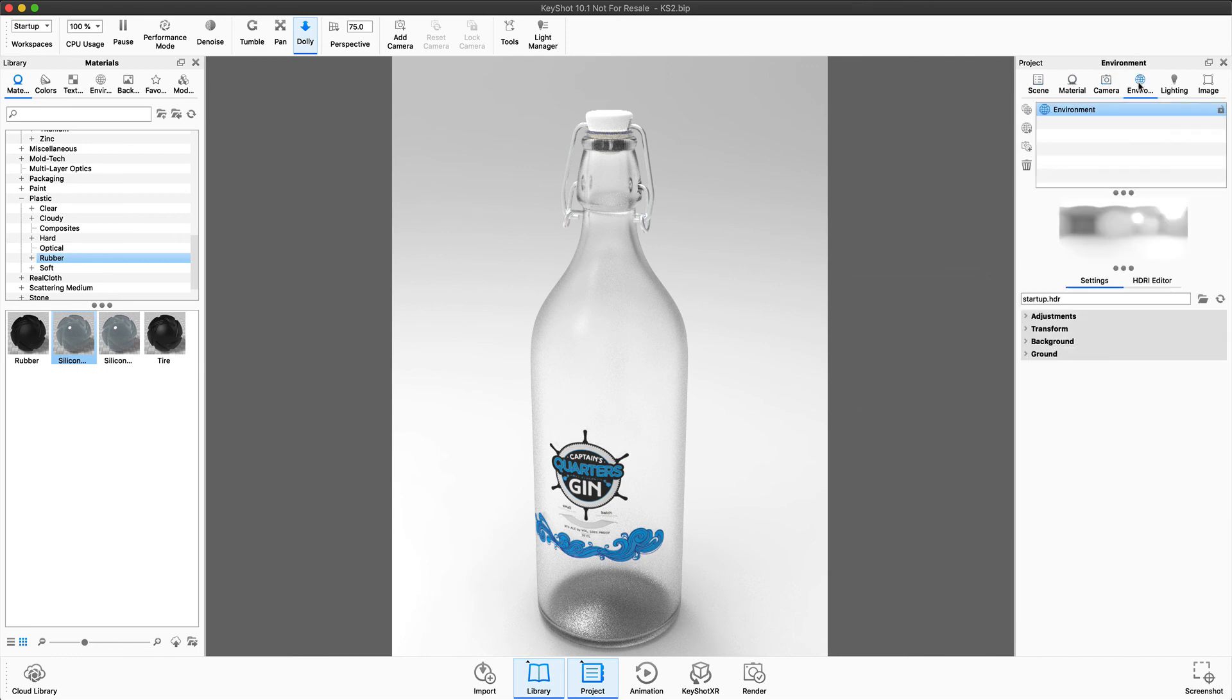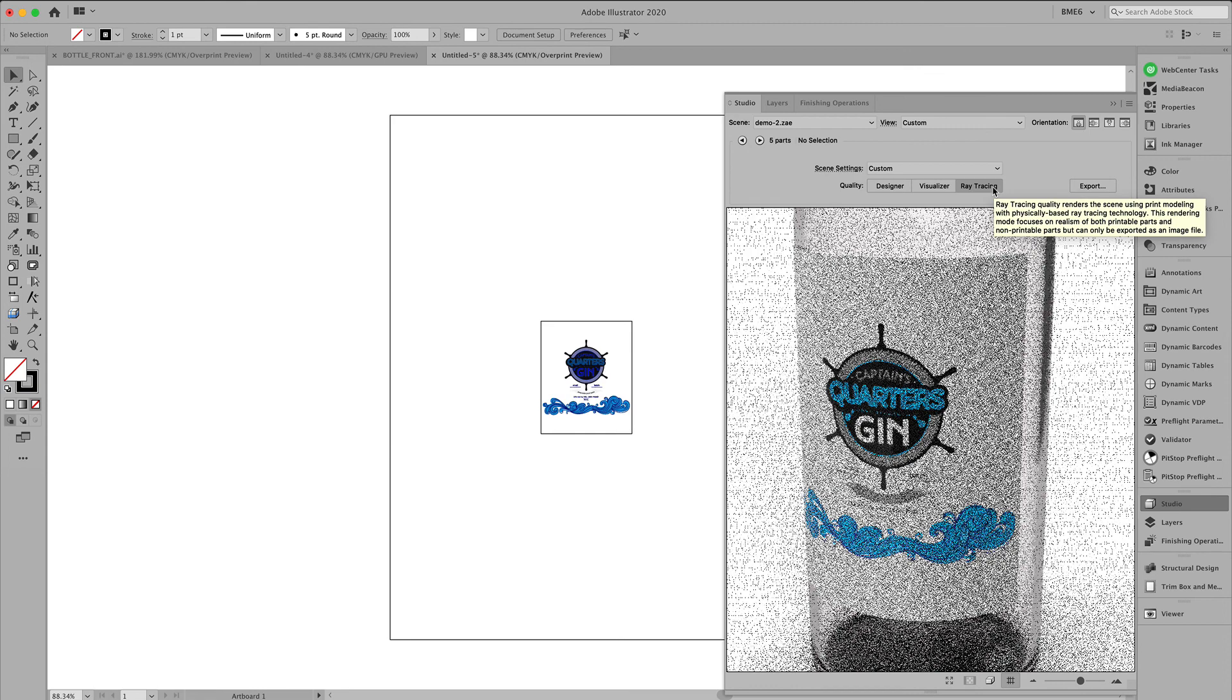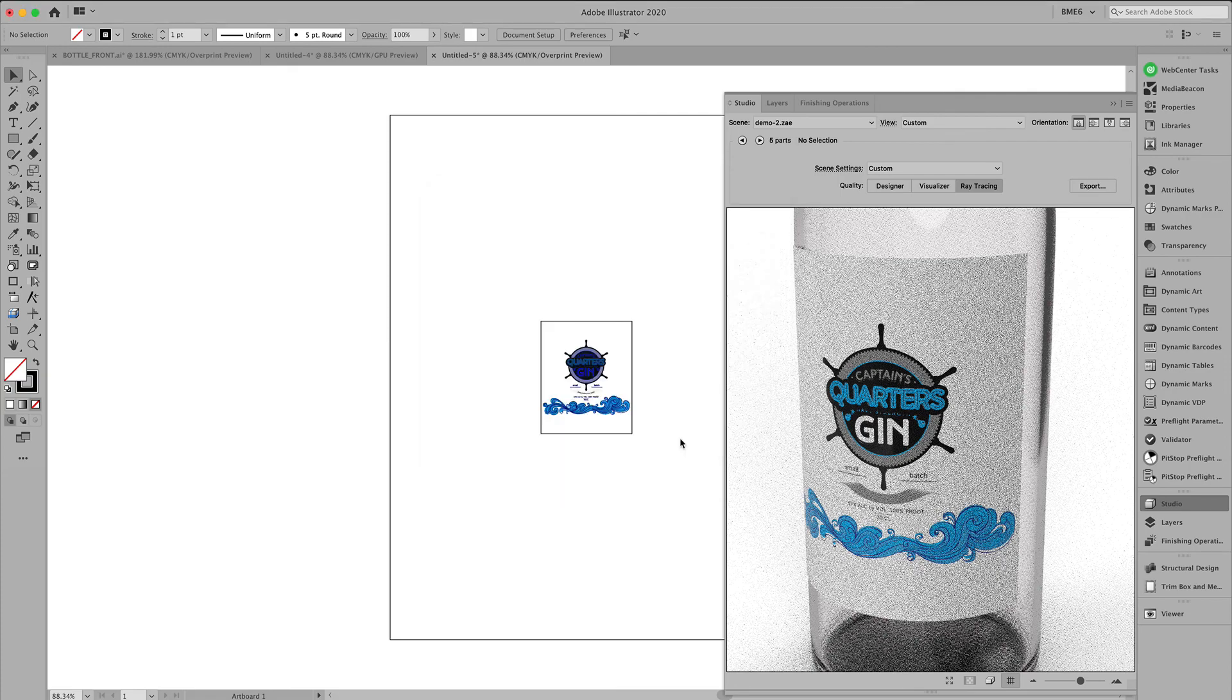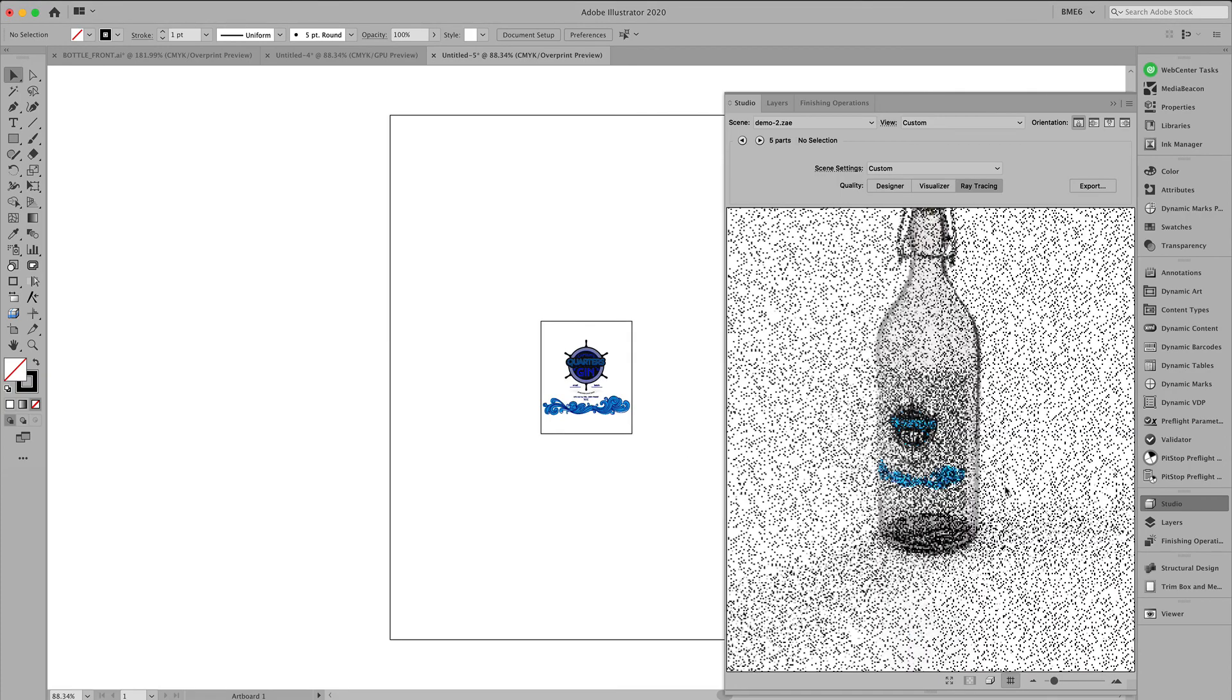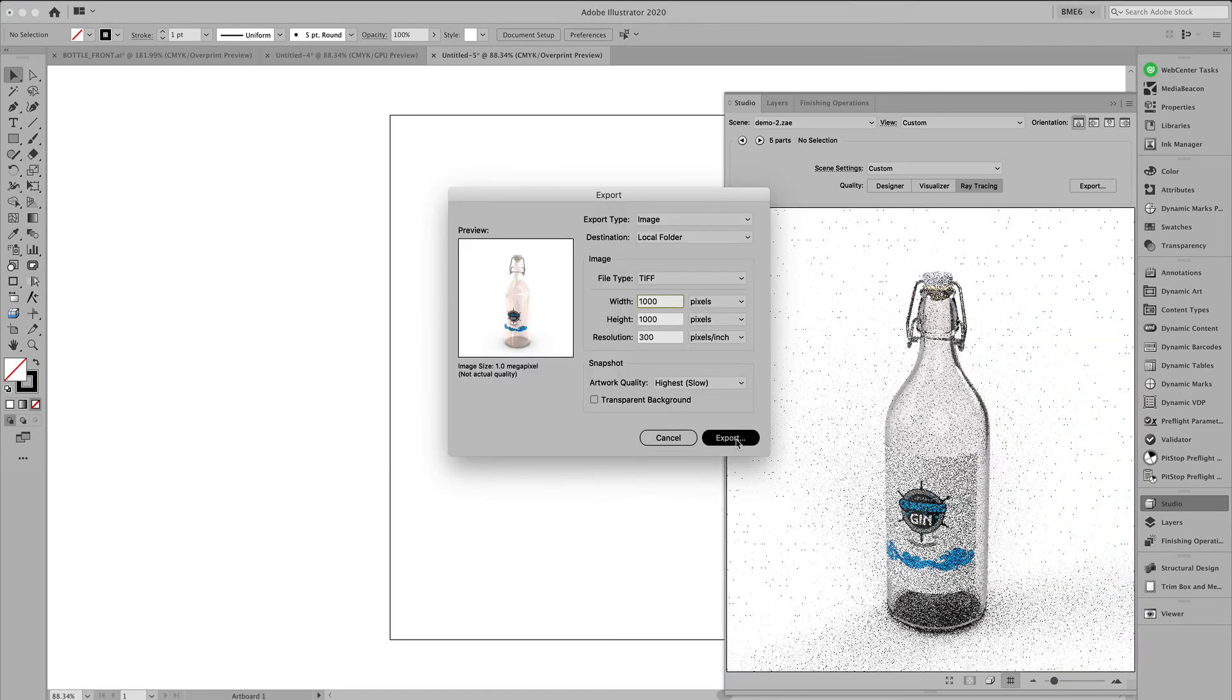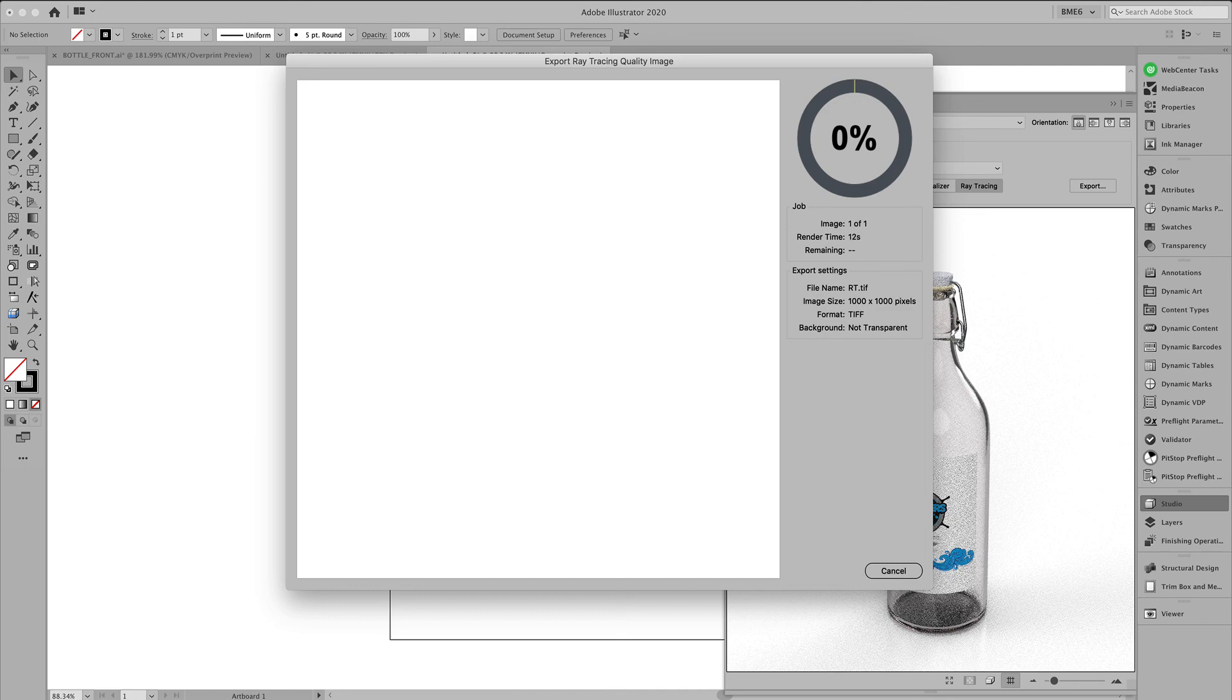So a next option, apart from the Store Visualizer and the Keyshot, is using Esko's native ray tracing. So here, the only thing you have to do is specify ray tracing as quality. Hit the export button. And then wait the appropriate amount of time it takes for the software to render this. So here, I fast forward it to show you what the final output will look like.